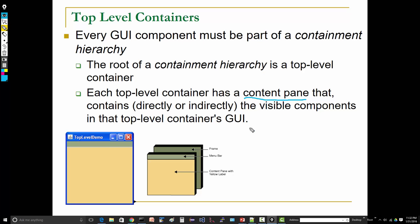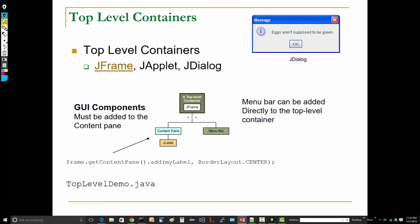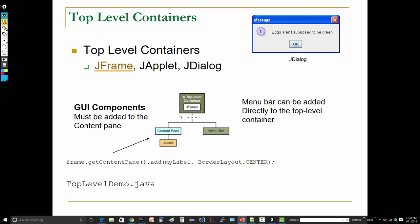So let's press on and look at our specific top-level containers in Swing. They are JFrame, JApplet, and JDialog. We are most concerned with the JFrame here.